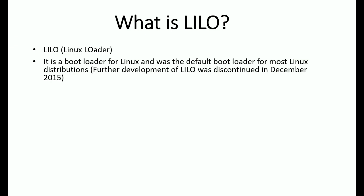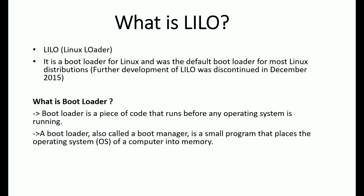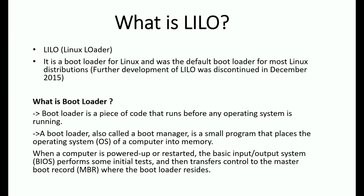What is a bootloader? A bootloader is a piece of code that runs before any operating system is running. Bootloader, also called a boot manager, is a small program that loads the operating system into memory. When a computer is powered up or restarted, the BIOS performs initial tests and transfers control to the Master Boot Record (MBR) where the bootloader resides.